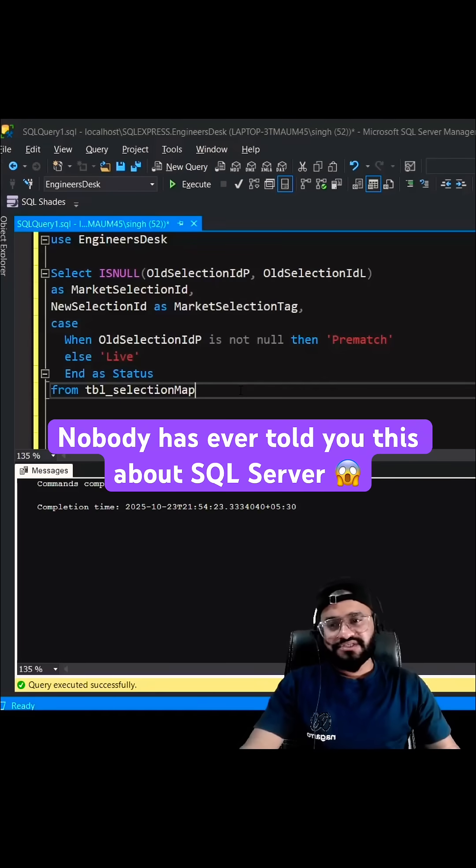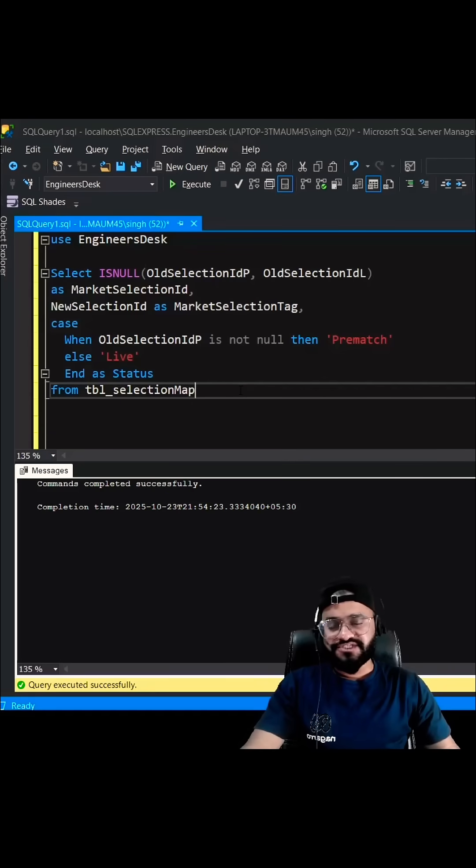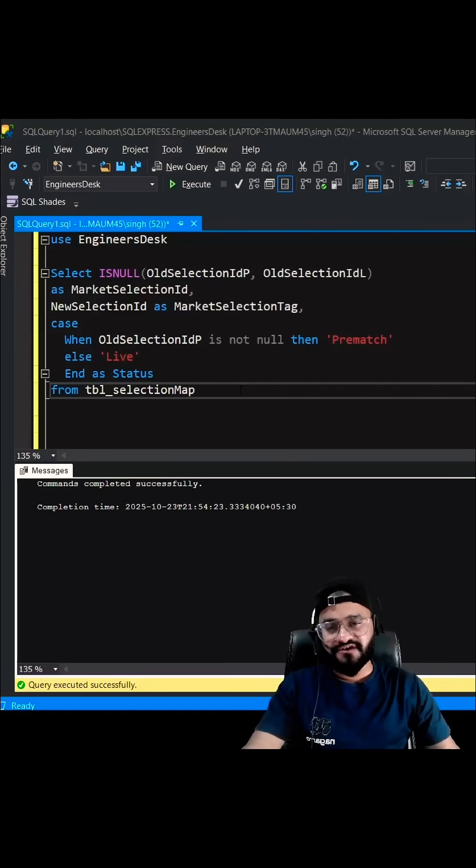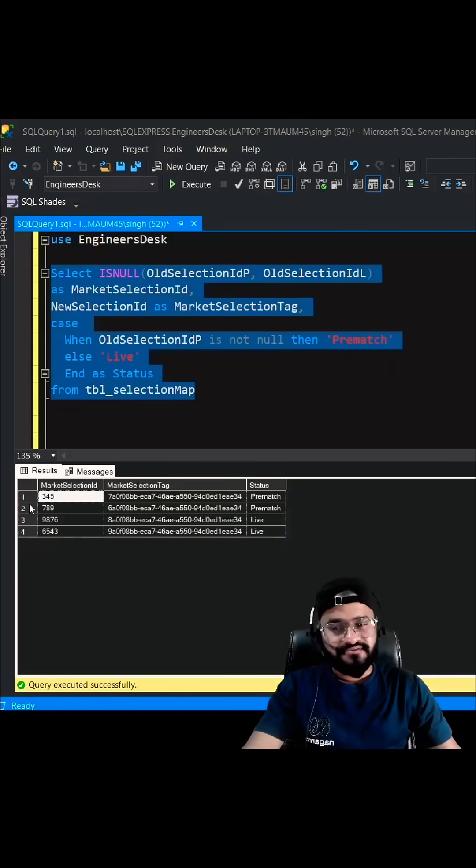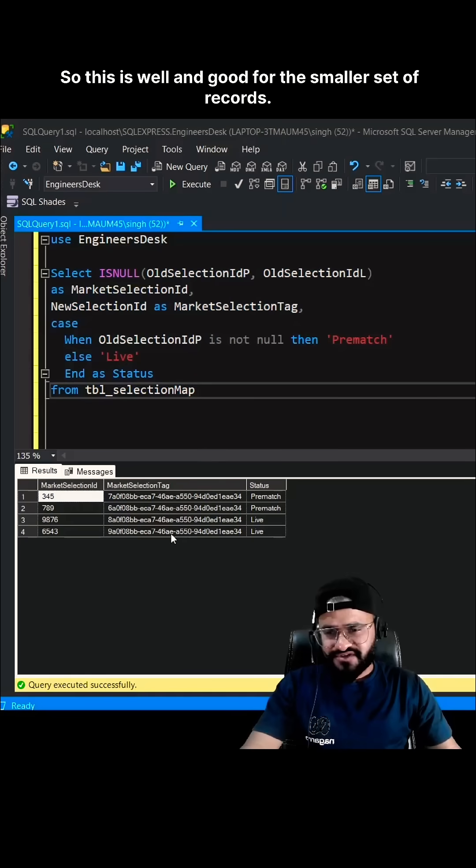Let me tell you a very interesting thing about the SSMS tools, which nobody might have ever told you as of now. By default, when you execute any query, you will be seeing a grid. This is well and good for the smaller set of records.